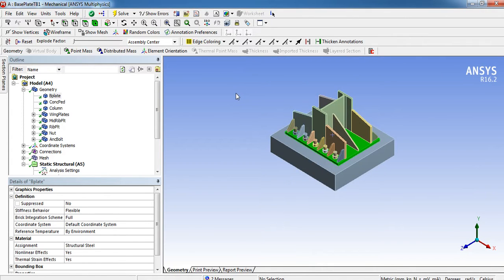Today I'd like to share my recent analysis results regarding a steel base plate. The base plate used here is a real-life example from one of my projects in a very high seismic zone, so we have very high tensile force as well as moment. Due to that, the number of bolts has been increased, and with conventional base plate detailing, some doubts came to mind, so we did a detailed analysis about it.